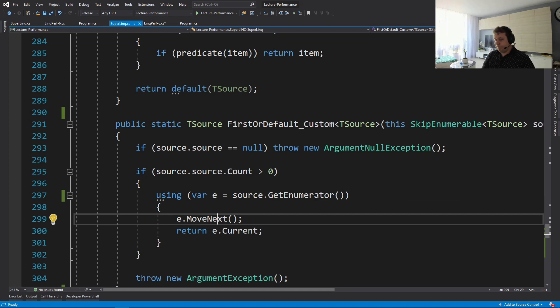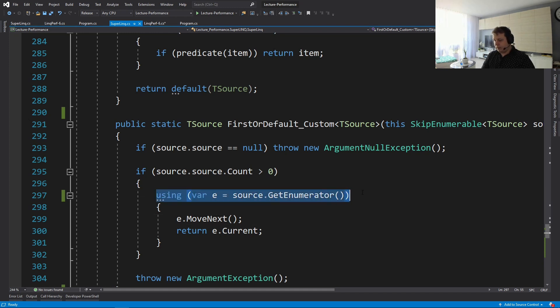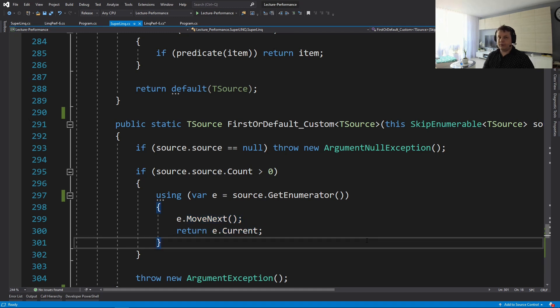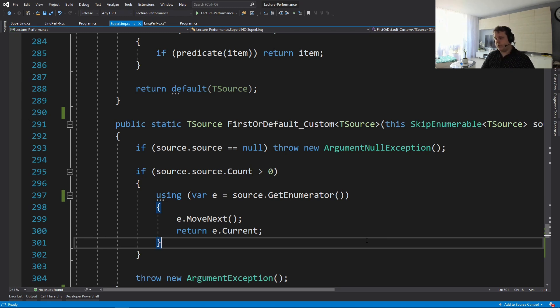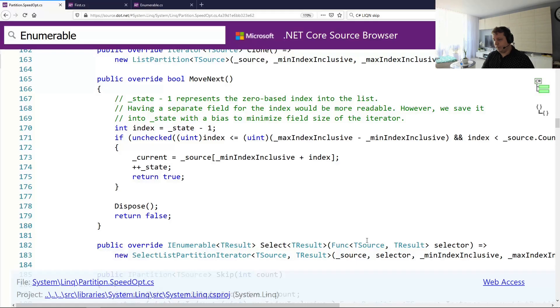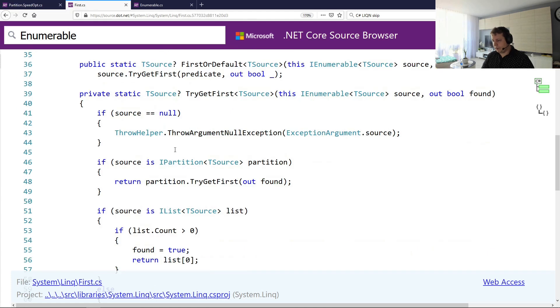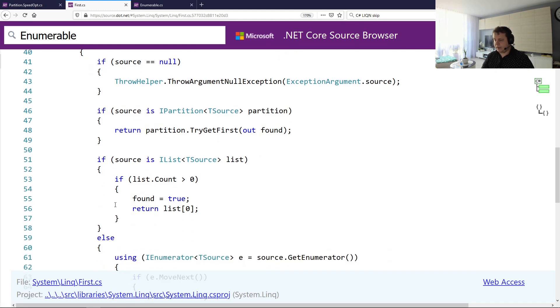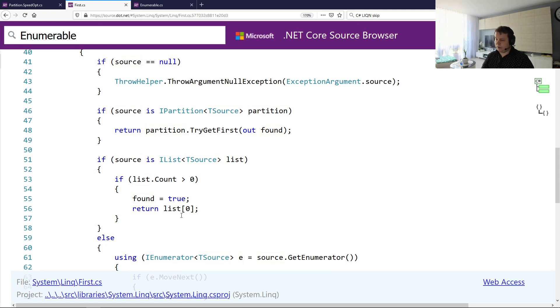So we're going to get our enumerator and we're going to move next, and we're going to return the current version and that's it. That's all the operations that we're going to do. So it's not really different from the first or default implementation in .NET. This does a bit more checks because it will check for partitions. But other than that, it's going to check if we're a list and if we are the list, then it's going to return the first element and that's all. So it's even better in a way in terms of raw performance.